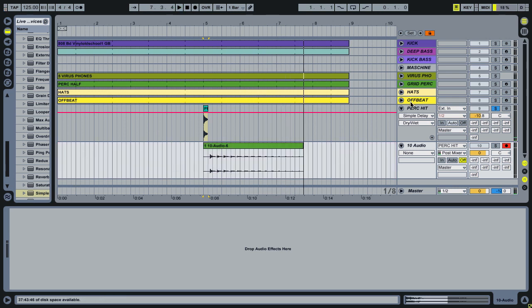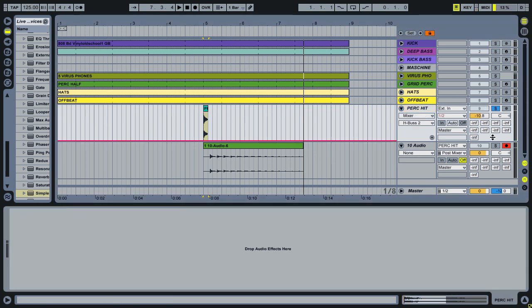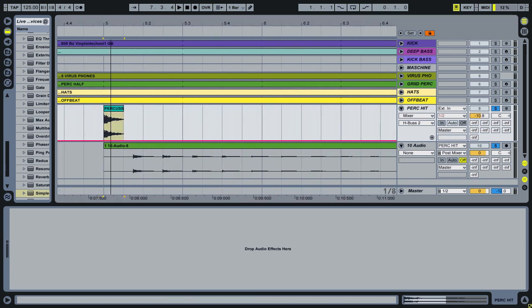And now what we can do is delete the original delay because we don't need that anymore. So we've effectively got the wet on one track and the dry on another.